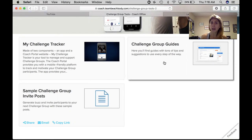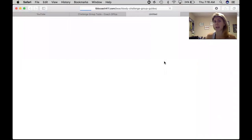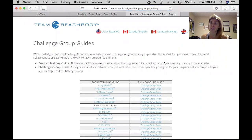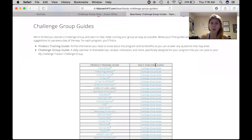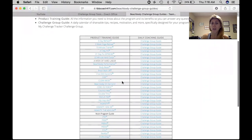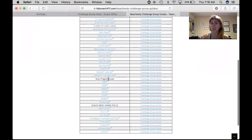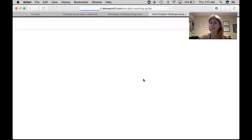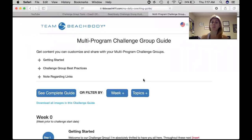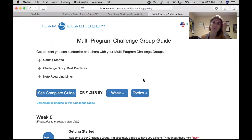You also have right here your challenge group guide. I'm going to show you what these challenge group guides look like — let's go to the first one, the three-day refresh. Whatever group you want to run, even a multi-program guide, if you click the challenge group guide next to it, it's going to pull up an entire guide for you on what to post on what days. It tells you how to run your challenge group — it's like a challenge group for dummies type program.